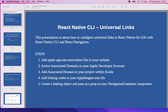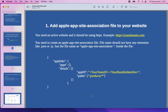So how to set up Universal Links? In five steps. First, we need to add an Apple App Site Association file to our website. To use Universal Links, you need a website for your mobile app and this website should be using HTTPS, for example https://yourdomain.com. For this website, we need to create an Apple App Site Association file. It's just a file and this file should not have an extension like .json — just 'apple-app-site-association'.